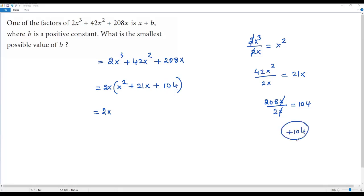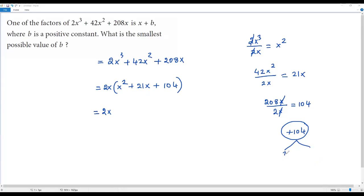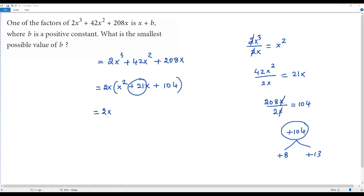We need two factors of 104 whose product is 104 and whose sum equals the middle term coefficient, which is positive 21. Positive 8 and positive 13 work: 8 × 13 = 104, and 8 + 13 = 21.